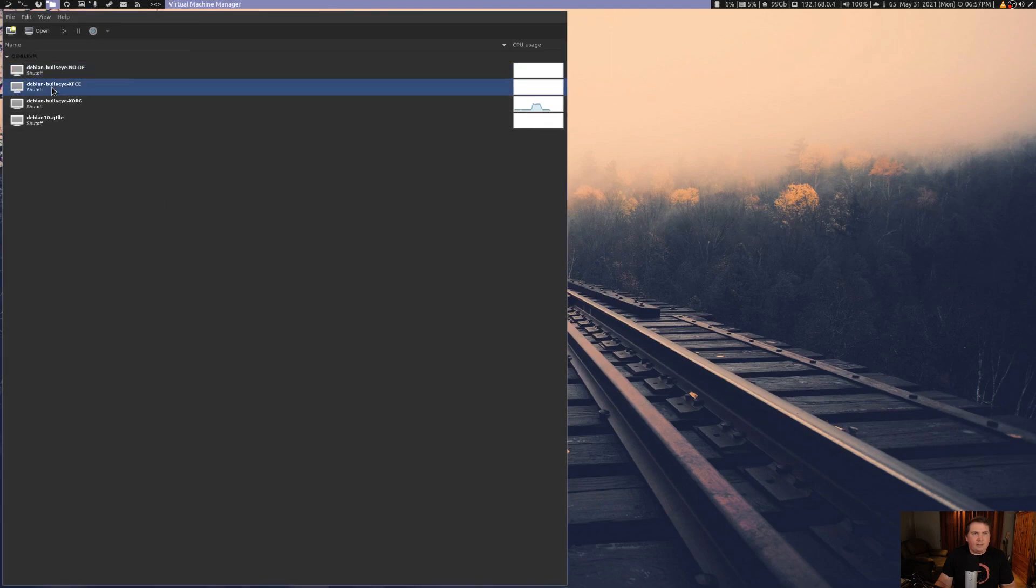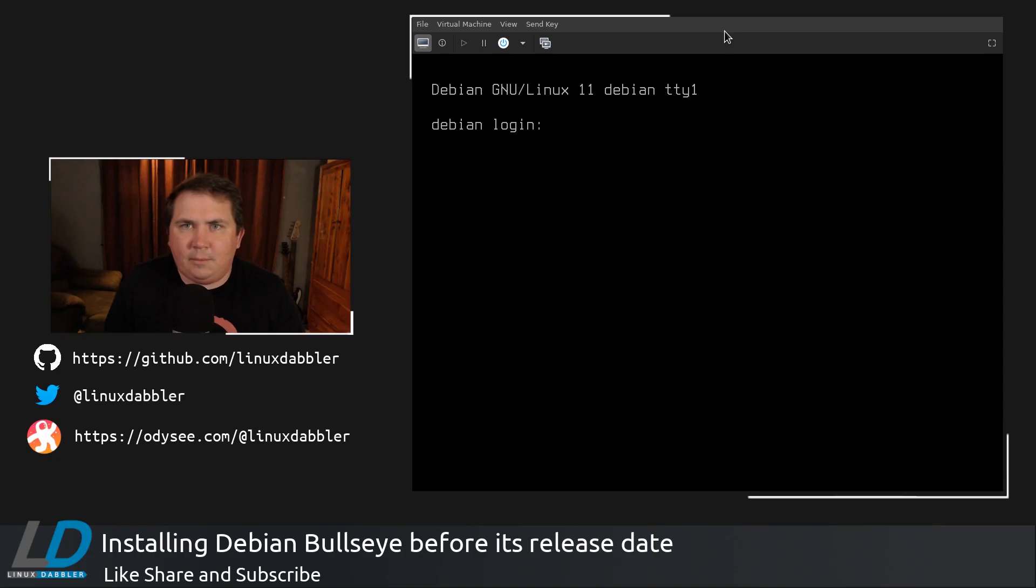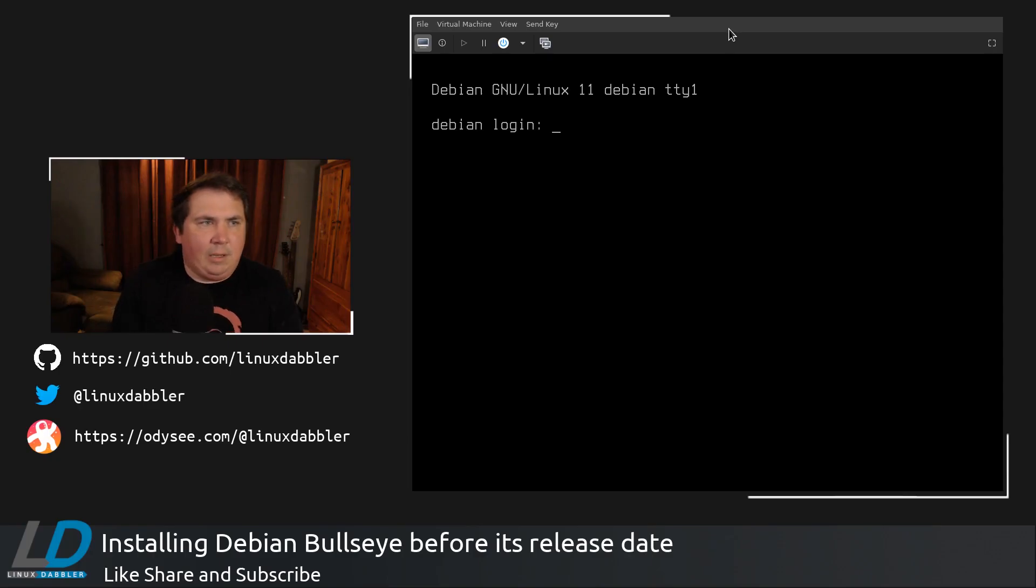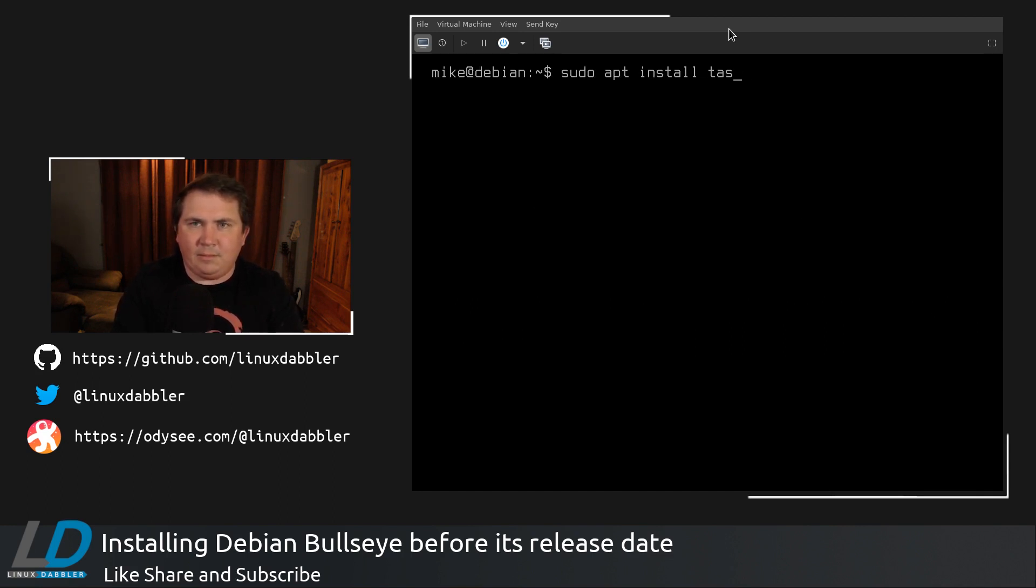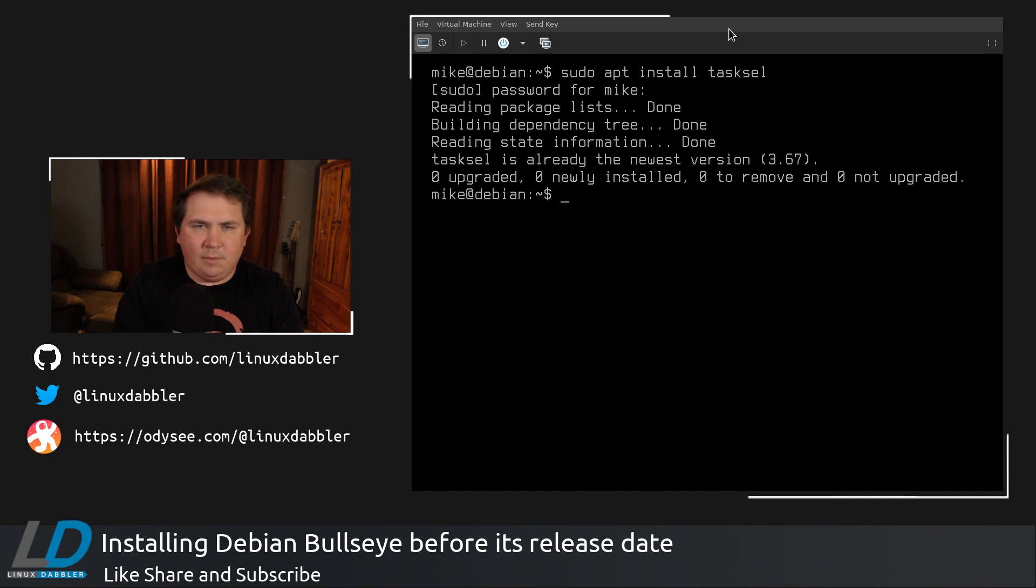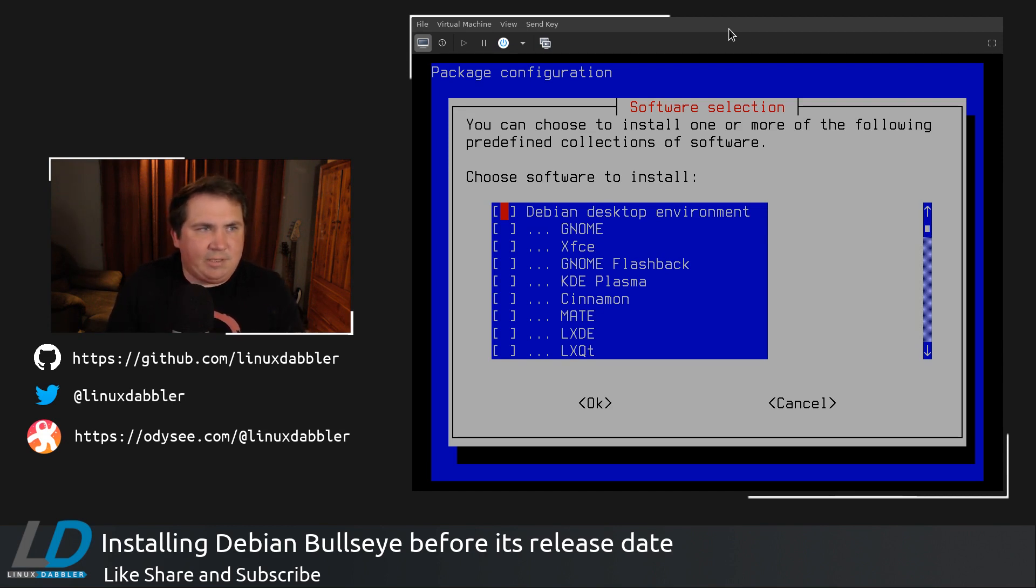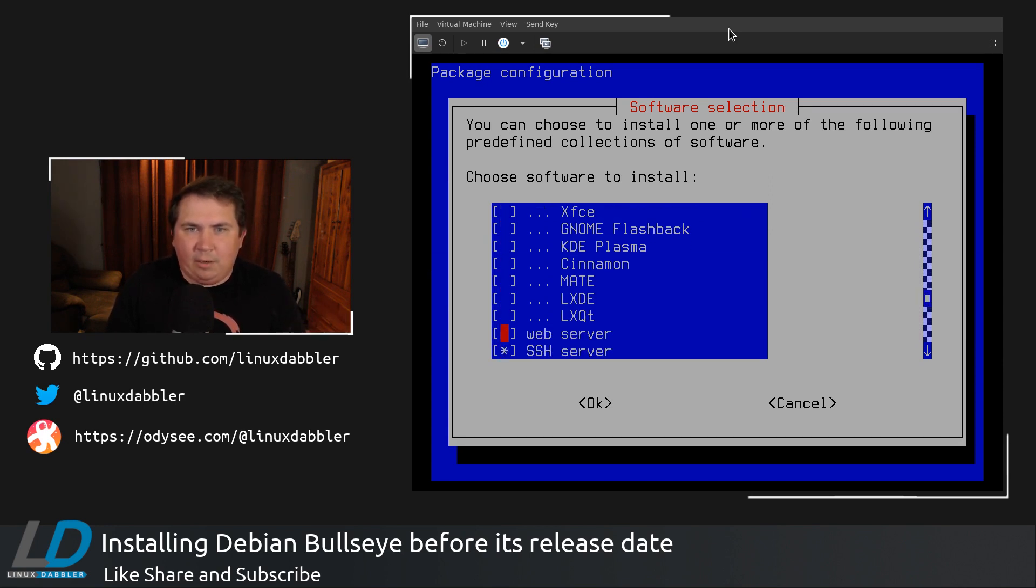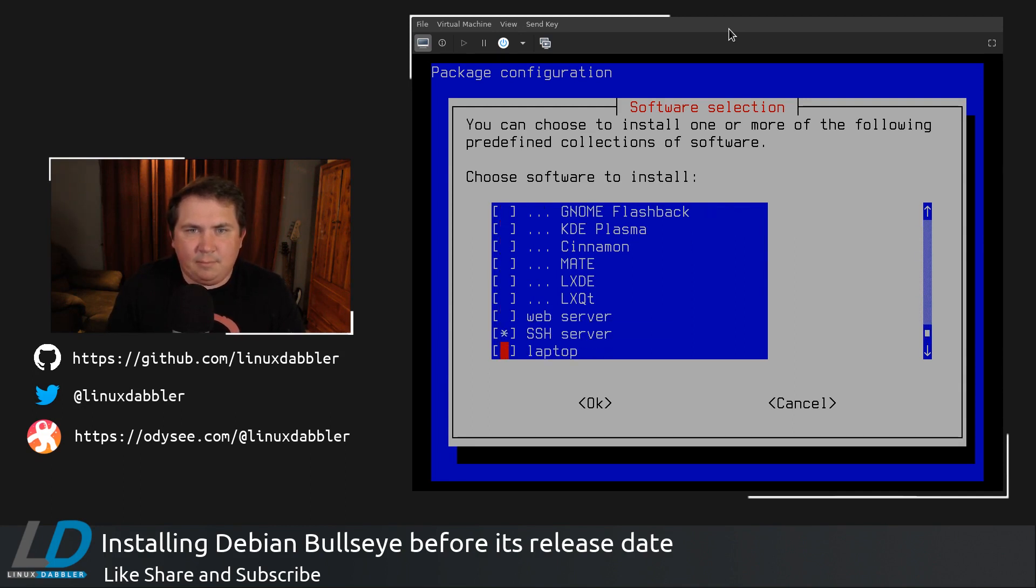Then let's run this one, and open. Now with this one, I just have to log in. Let's clear the screen, and let's do sudo apt install tasksel. So sudo tasksel. And you see, we pretty much have the same exact setup that we had in the GUI installer, except now it's running in an ncurses environment.